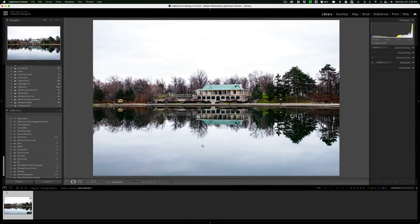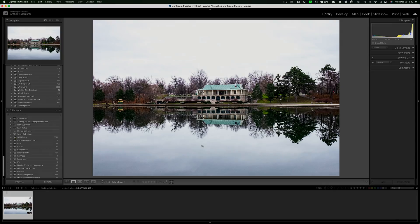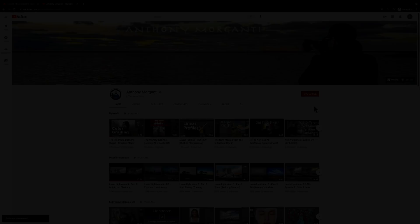Hi everyone, Anthony Morganti here. In today's short video, I'm going to demonstrate a little-known feature found in Lightroom Classic that I think some of you will find to be very useful. I'm also going to give you a bonus tip as well.